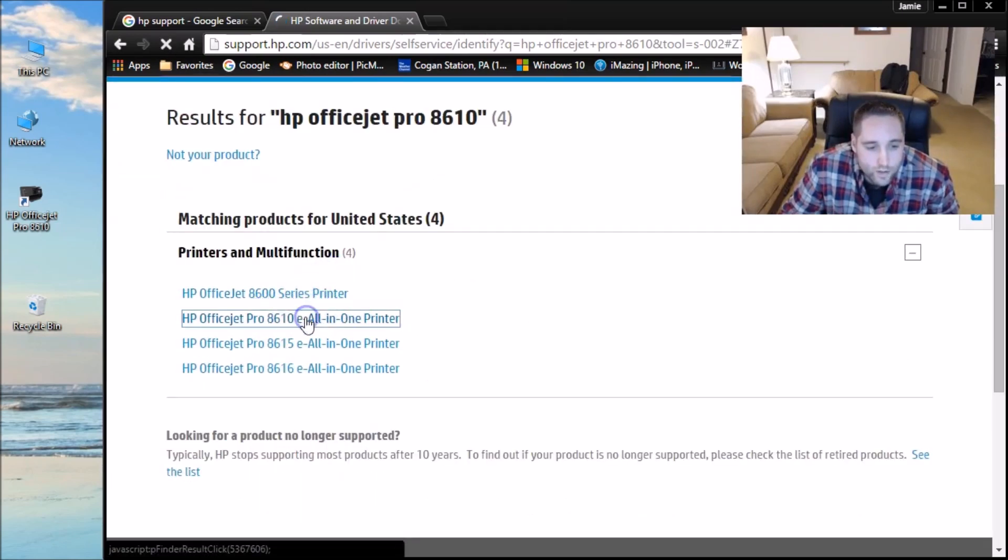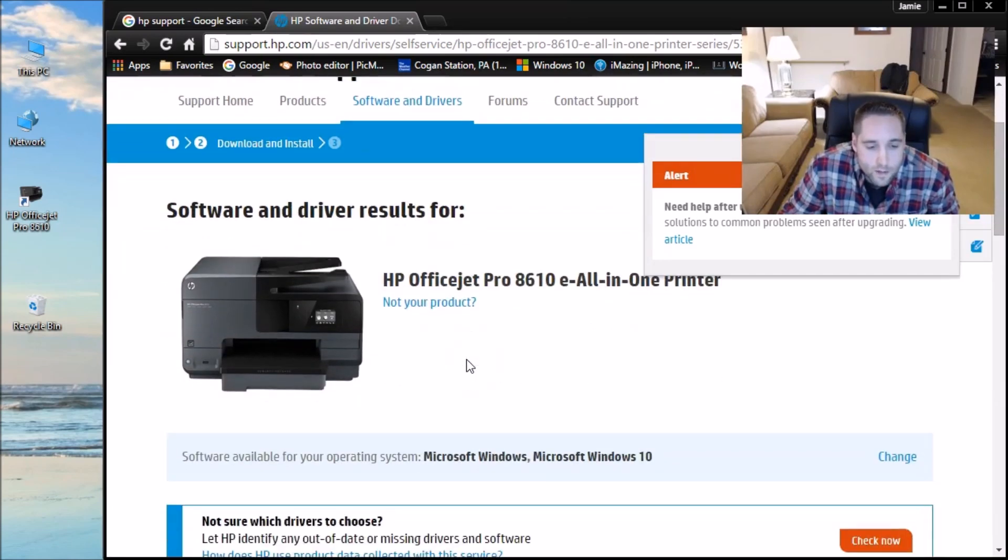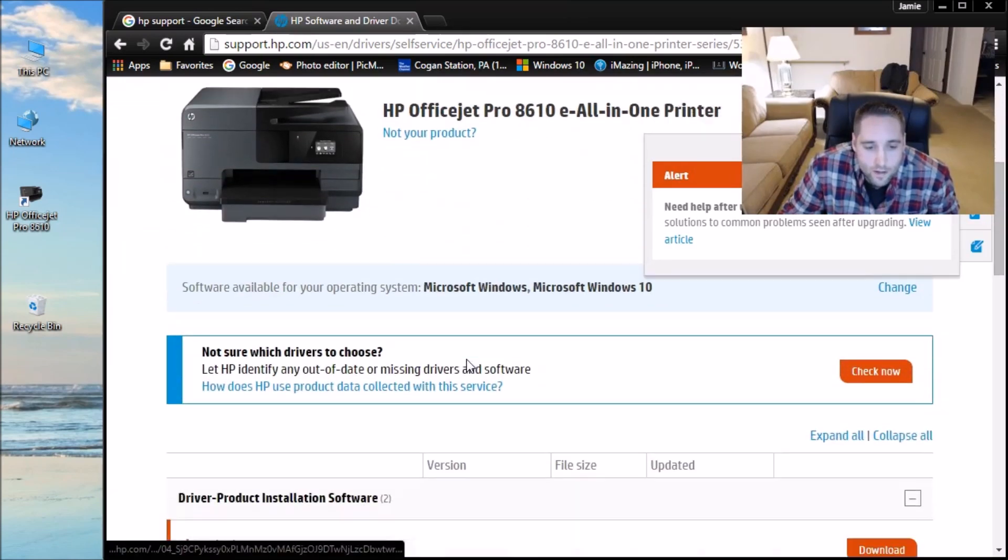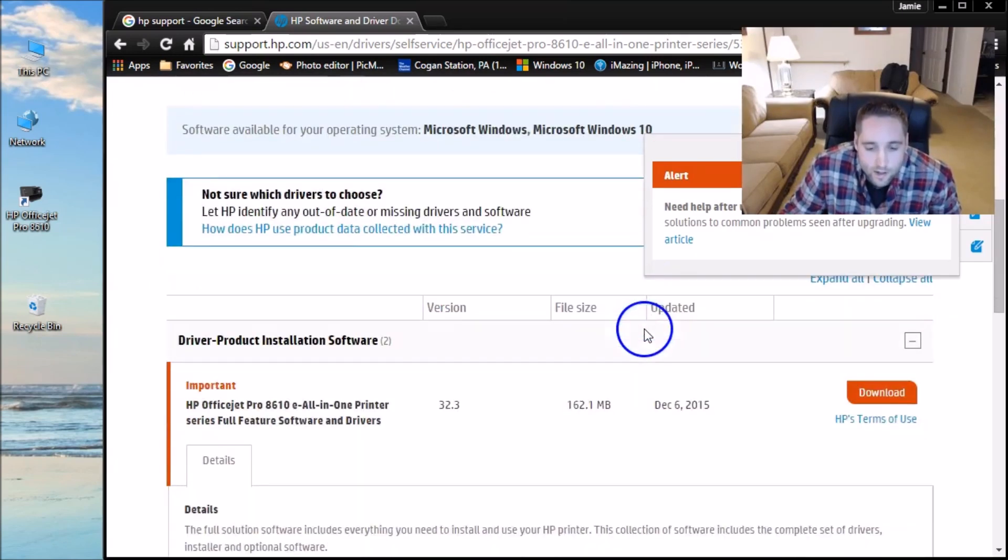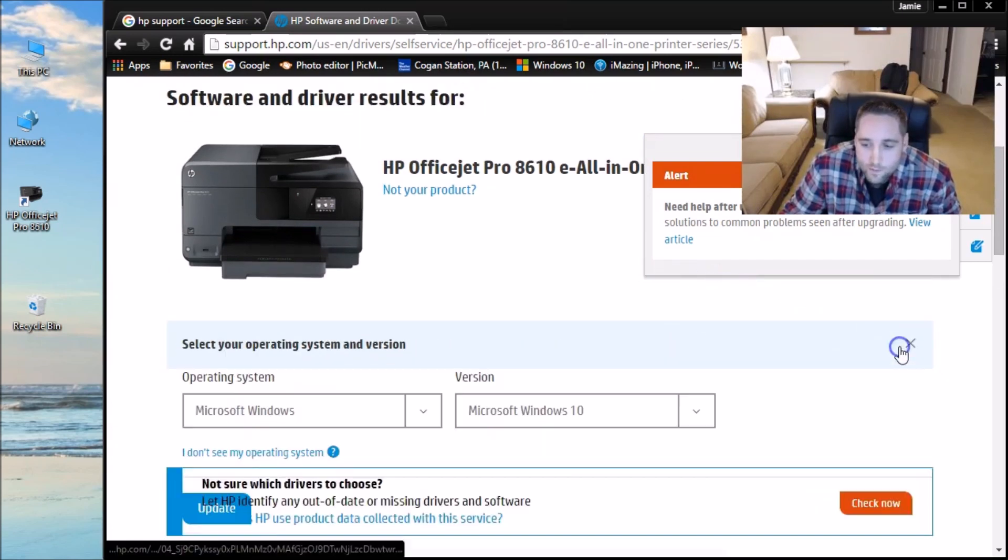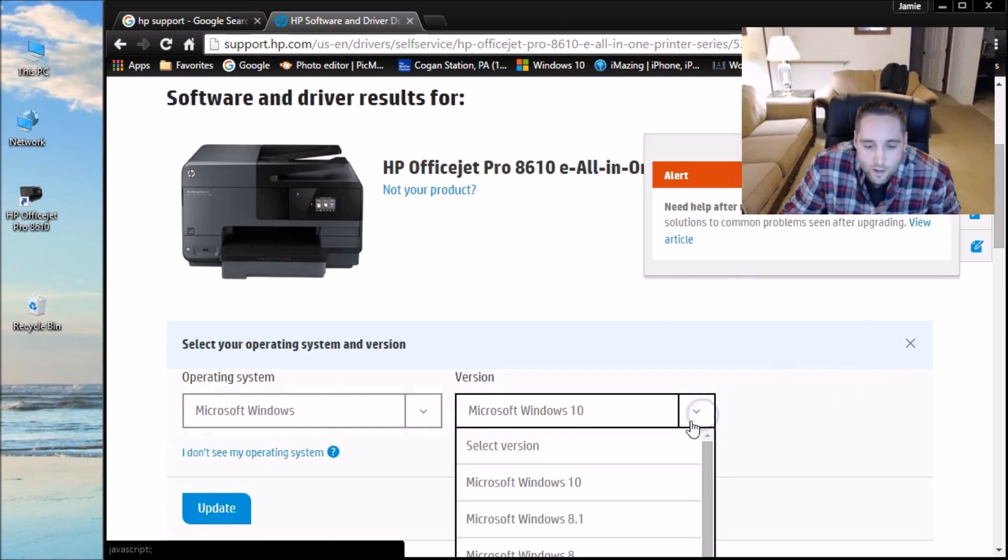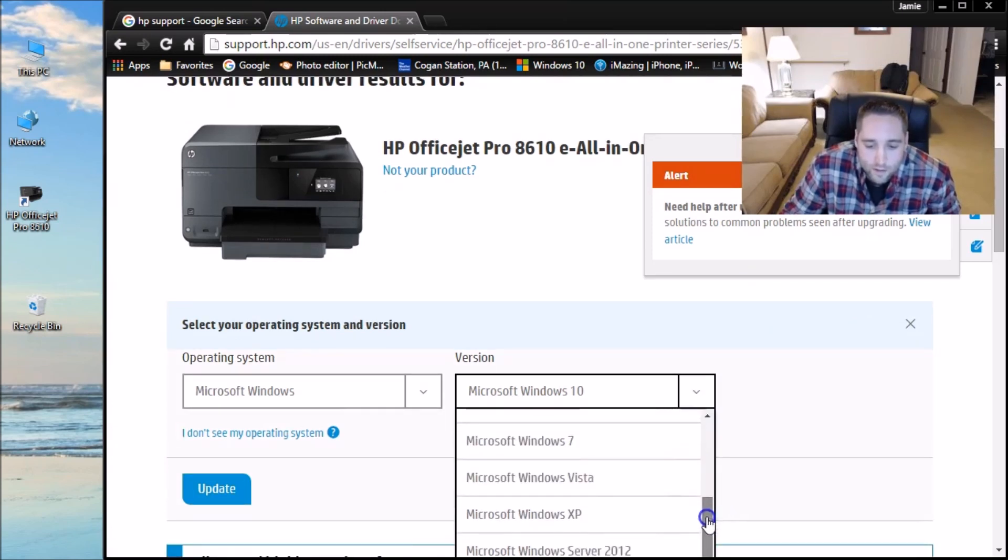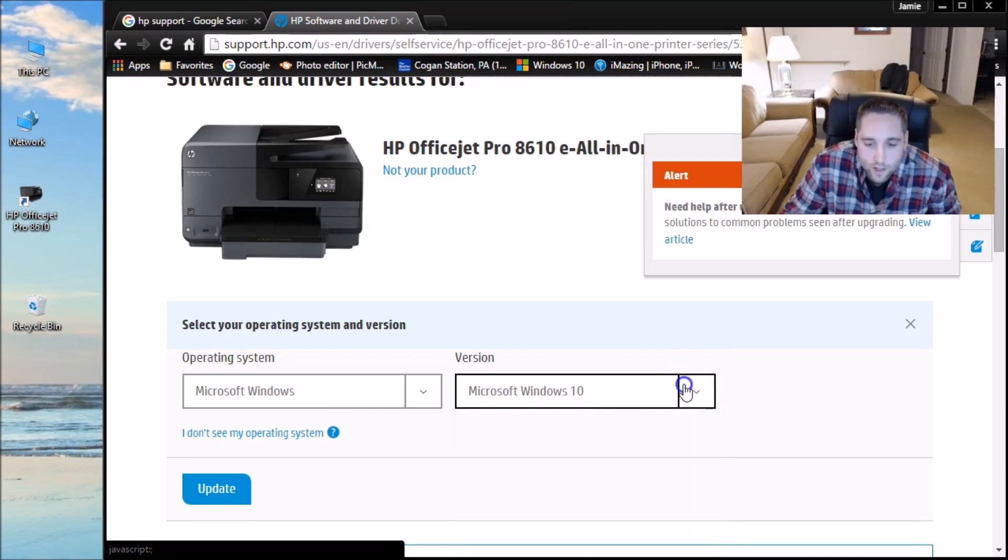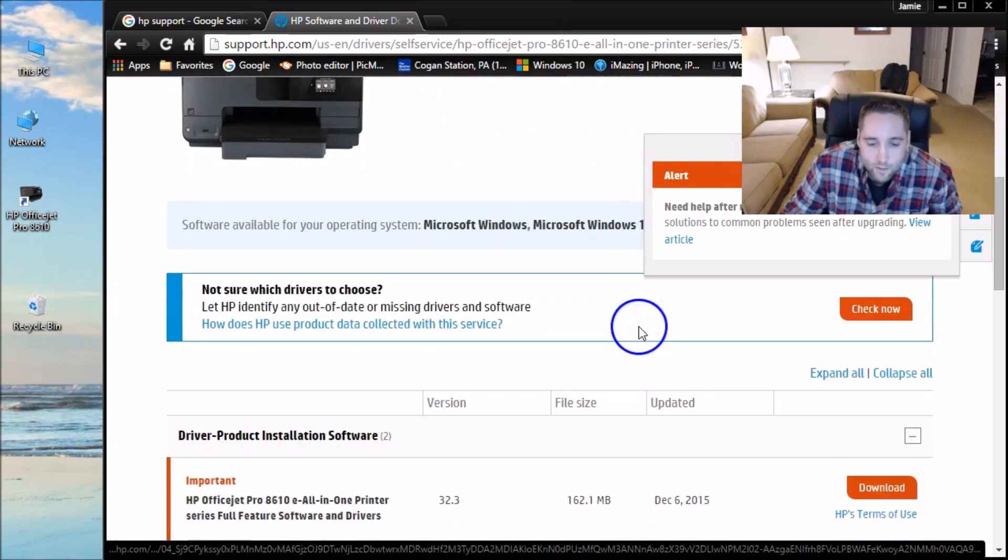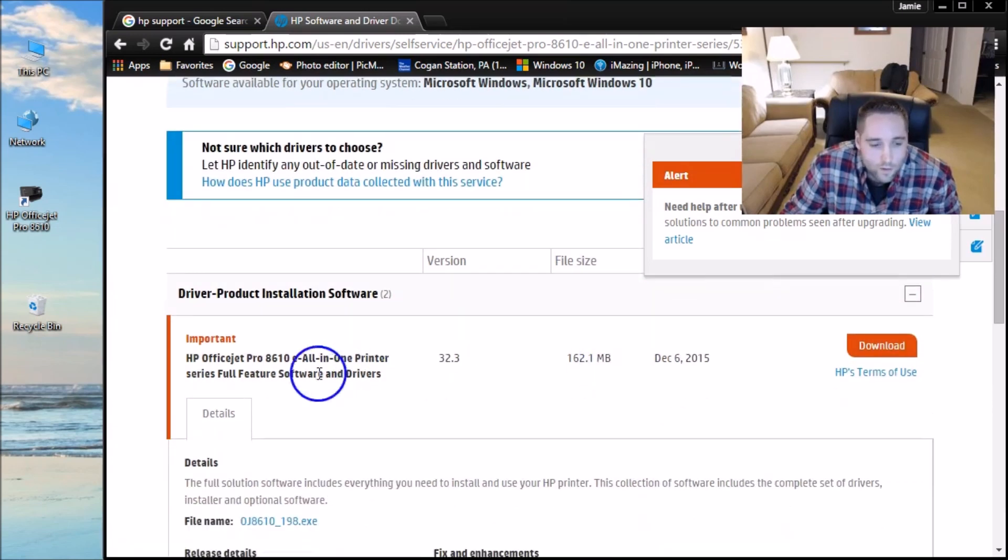And then over here you can choose which one yours is. This is the one we just did everything for. So there is my printer. And then it already knows the software that's available for my printer is Windows. Of course, Microsoft Windows 10, Windows 10. So it's already selected for the correct operating system. You can click change and choose whatever operating system you have here in the list, like if you have 8, 7, XP. You guys get the idea there. But since I have Windows 10 computer, it's already on Windows 10. You just come down to this link here.